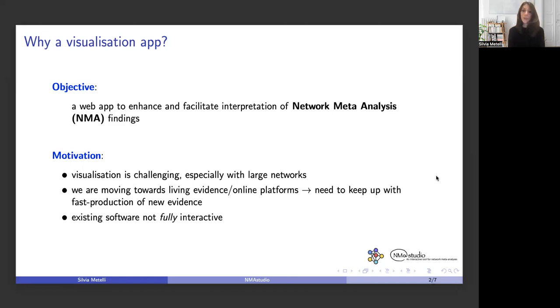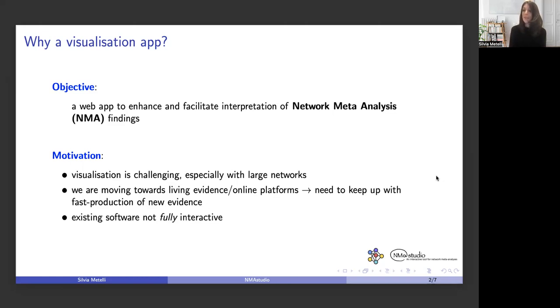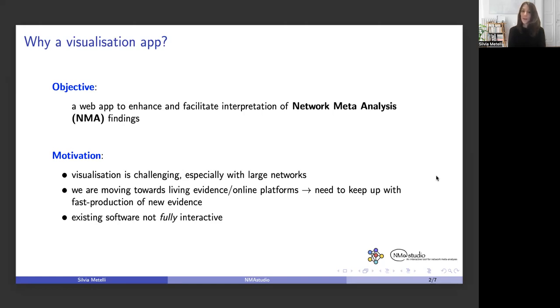More recently, we are moving towards the context of living evidence, with data collected weekly or monthly, so we need new software to keep up with this fast production of evidence. However, existing software in the field so far are not fully interactive in the same way we hope NMA Studio can be.